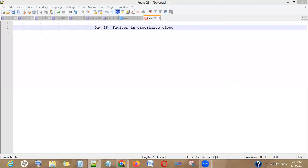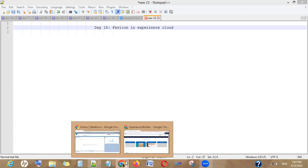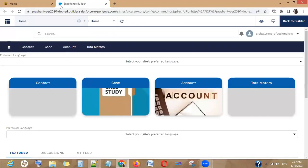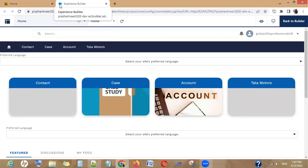Dear friends, in day 18 of Experience Now, we are going to talk about the topic favicon. Favicon is a very easy topic and in just a few clicks you can achieve your business requirement. To make you understand what the favicon is, can you see this logo? It's Salesforce, right? Just by seeing this logo you can understand that this is a Salesforce site.